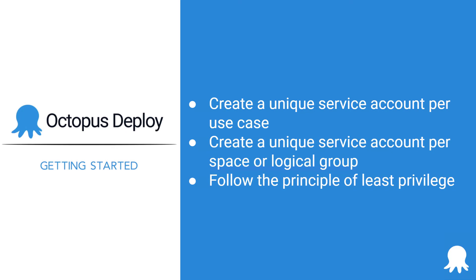Links to additional resources, as well as links to contact support, can be found in the description below. Thank you for watching and happy deployments!